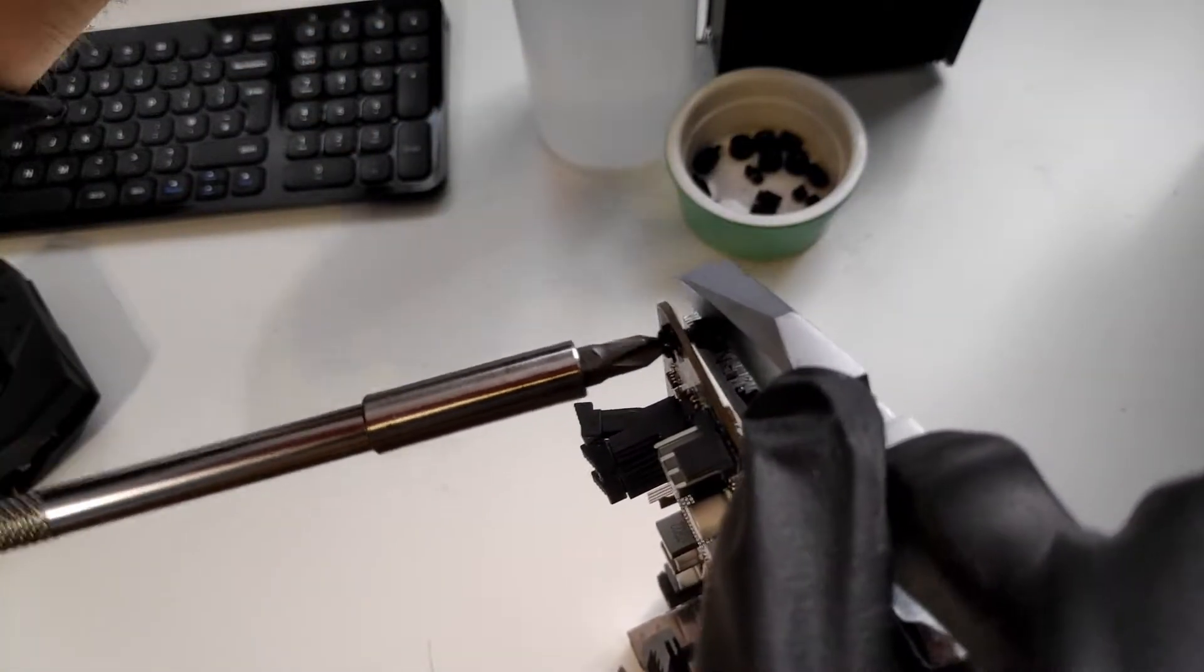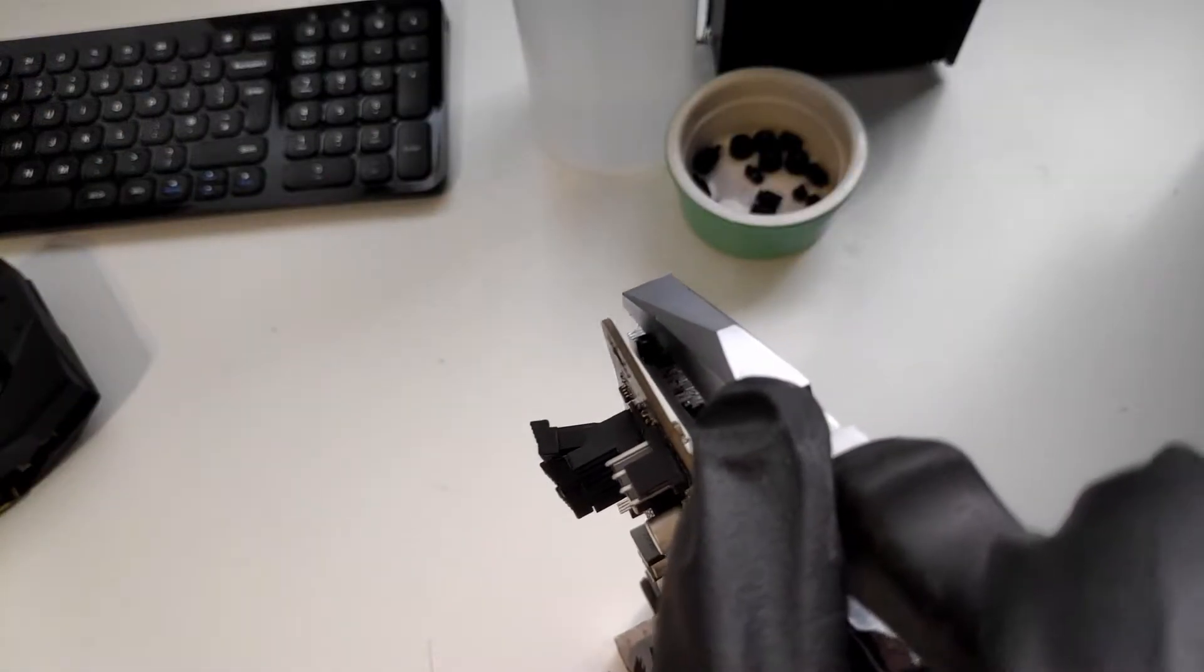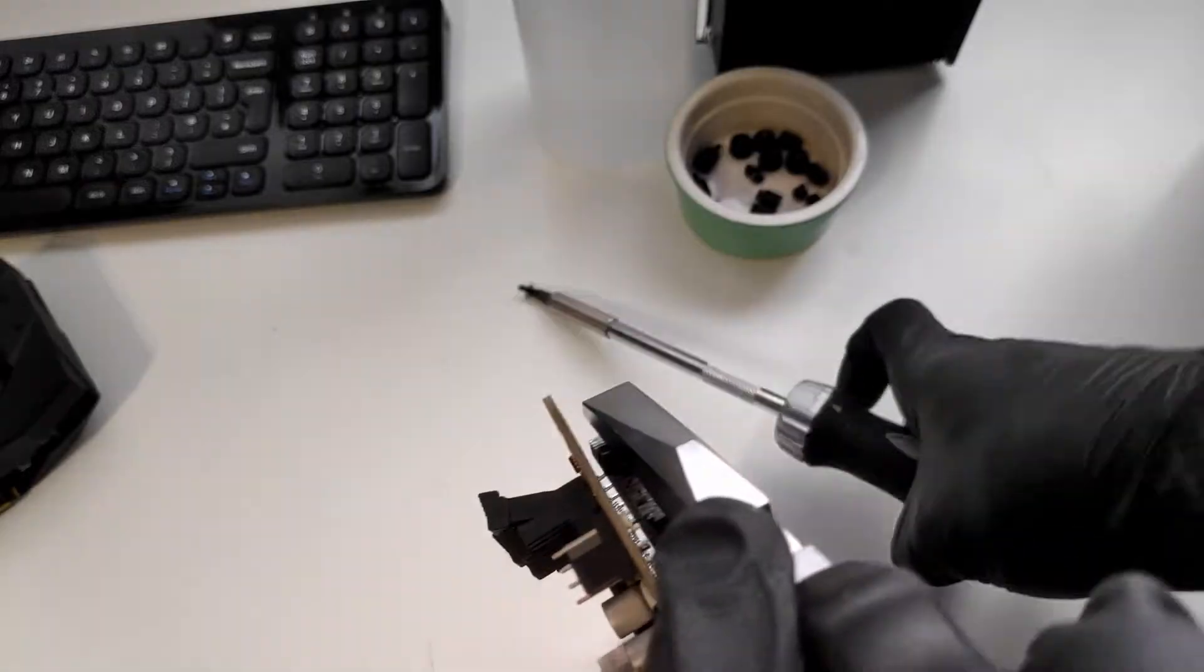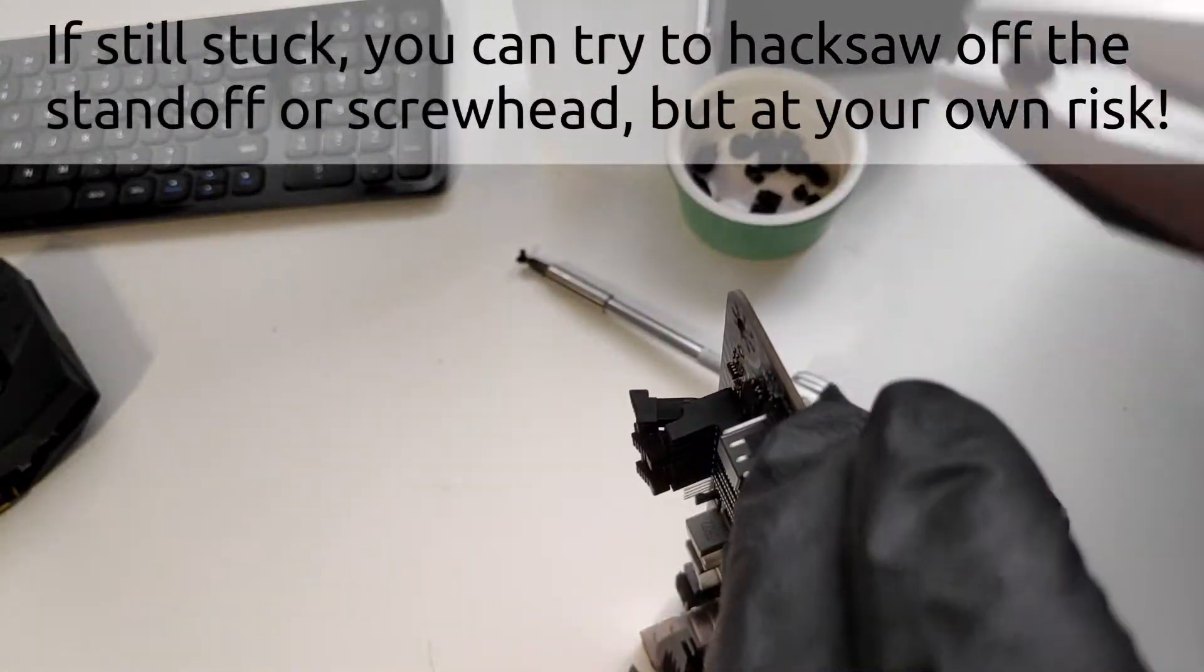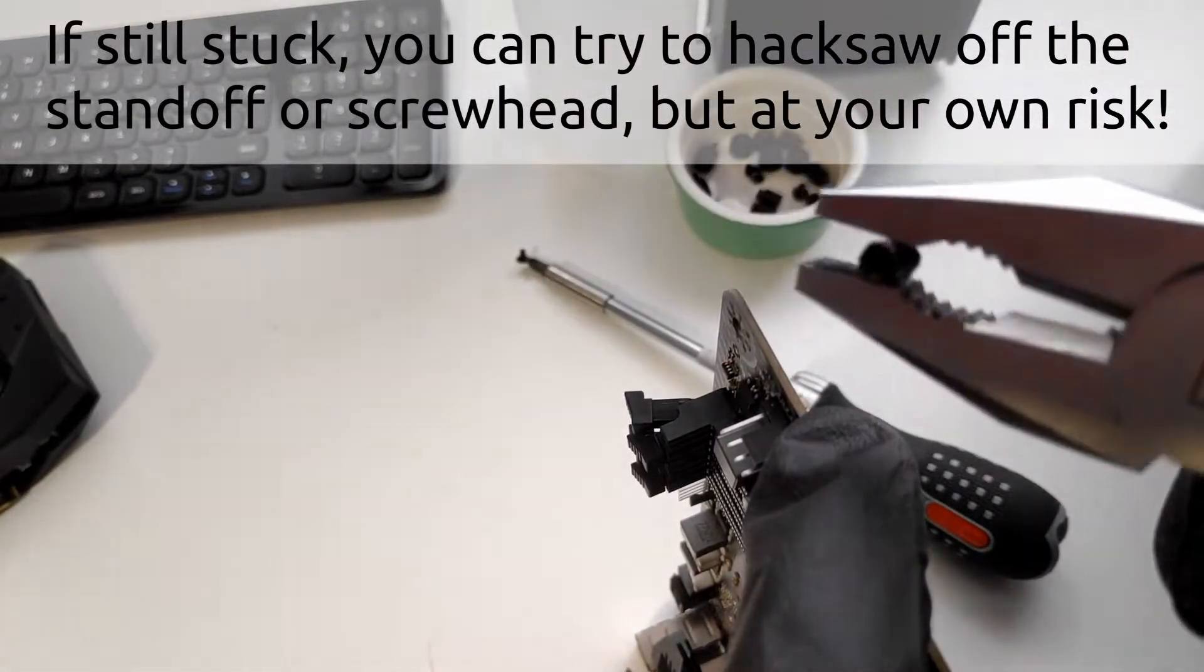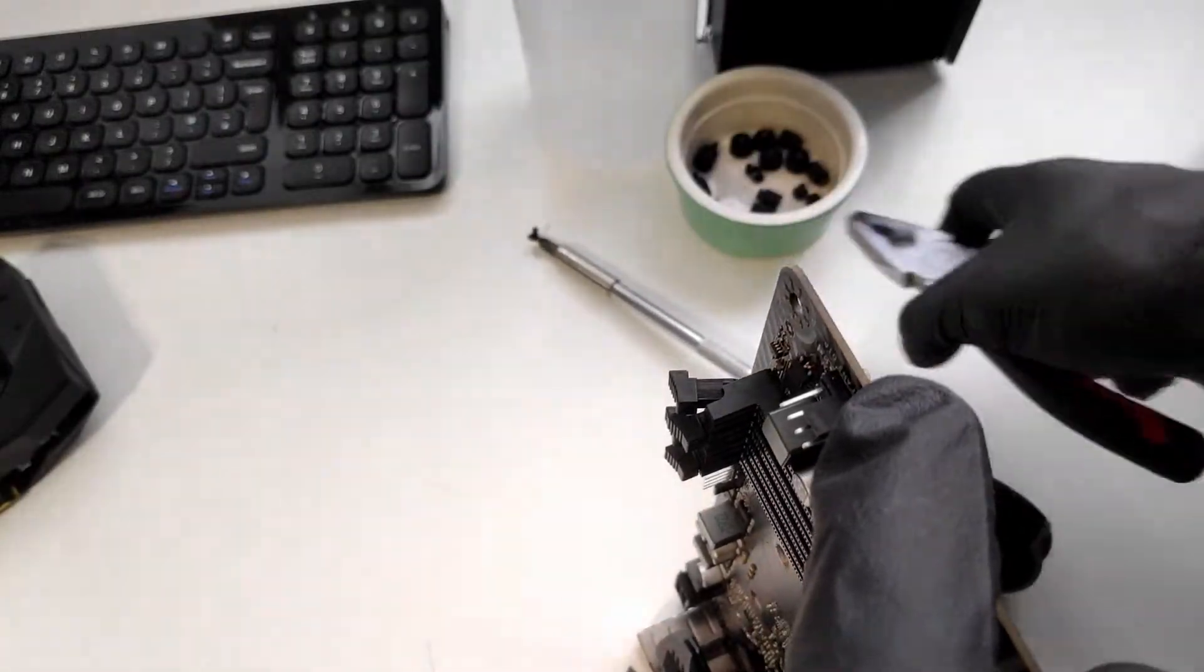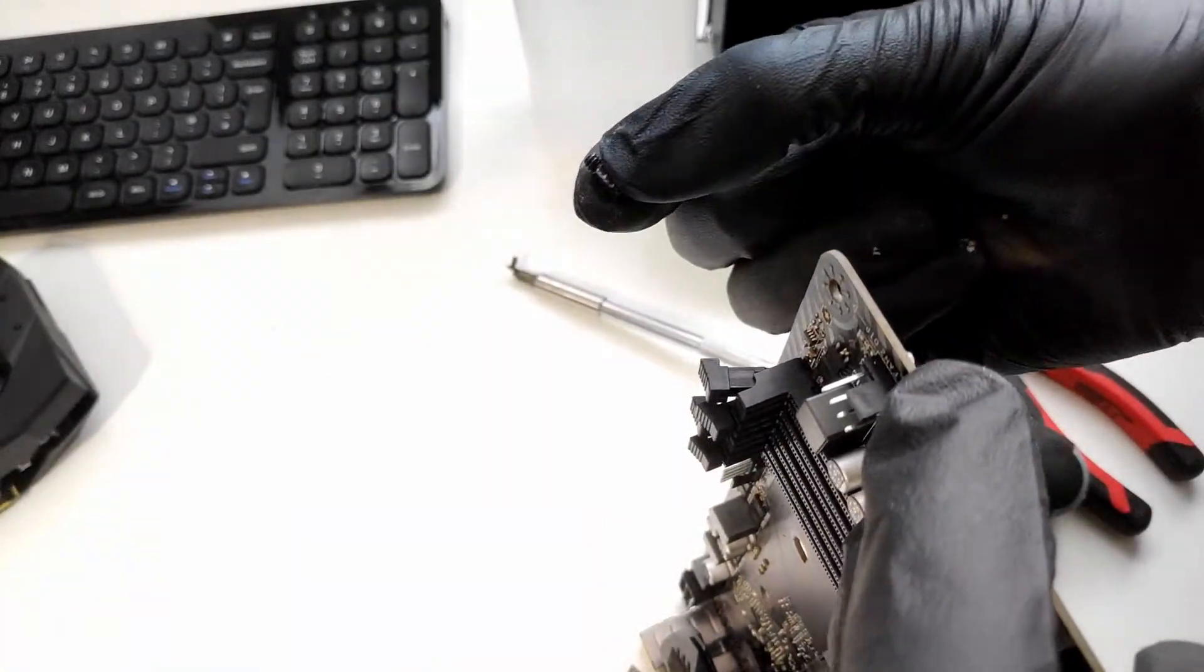Screw removed, happy days. So that's just a quick tip because it's happened to me a couple of times. Sometimes, even if you use the right screws, you just screw it in and then you go, oh that's flexing a bit, and then oh, I've pulled the whole thing out or the standoff has come out of the hole.